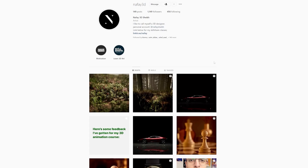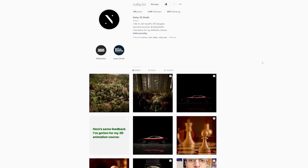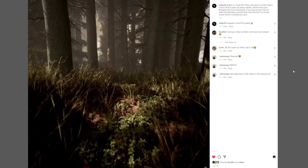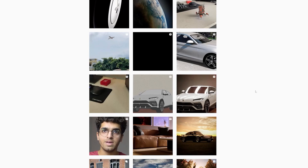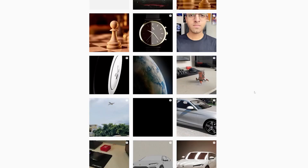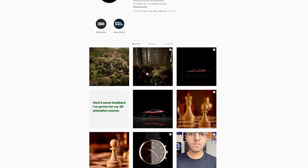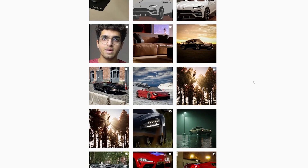If you want inspiration or ideas for your future 3D projects, be sure to follow me on Instagram at Nafi3D. I post all my 3D work there, and on my stories I post my process and sometimes short tutorials. Recently I made a 3D forest inside of Unreal Engine 5. You'll also get notified whenever I post a new Skillshare class or a longer format course. Feel free to DM me or comment on any of my posts for feedback.